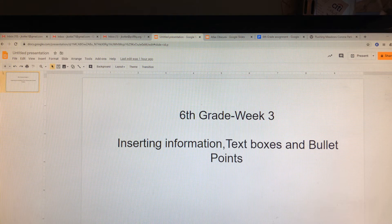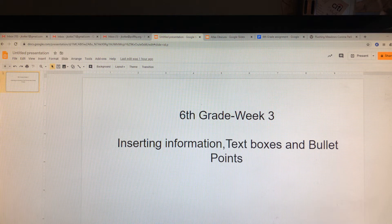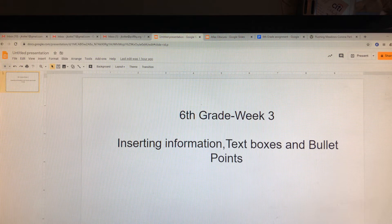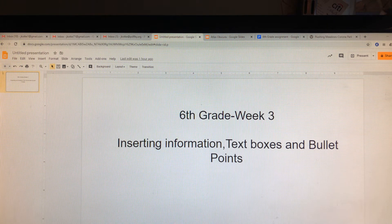This week is the big week. If you haven't already, you should be collecting information for all of your Atlas Obscura locations — inserting information, text boxes, bullet points. This is where we put it all together. 6th grade, you are quite capable of putting these slides together independently at this point. Again, it is exactly like PowerPoint.